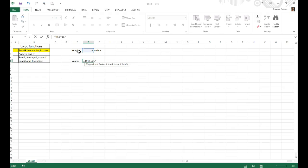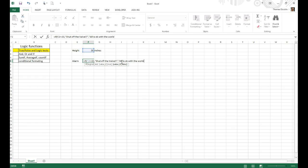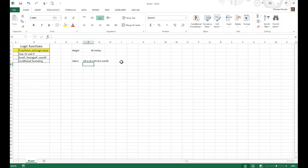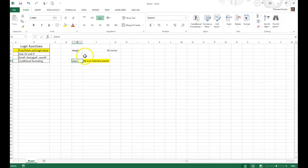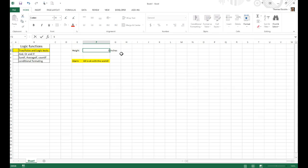then we can have it output a text value of shut off the valve. And that's what happens if the value is valid, true. If the value is false, we can add in another, if it's less than that, then we don't have to worry. All is okay with the world. And we would just have now an alarm, and we get a system that we can set up that's going to give us a value of what happens if this height change evaluates.